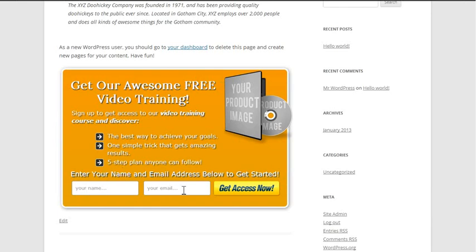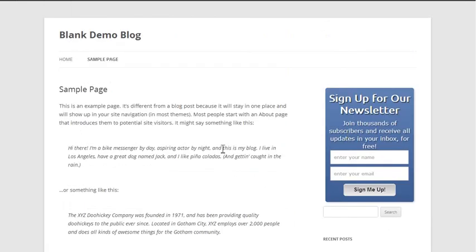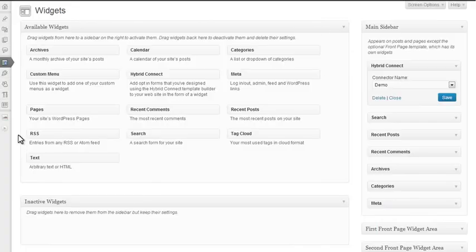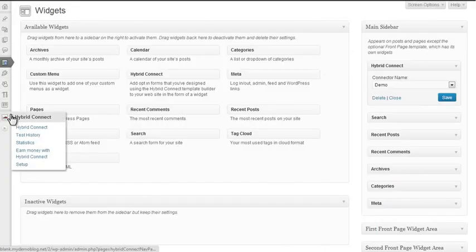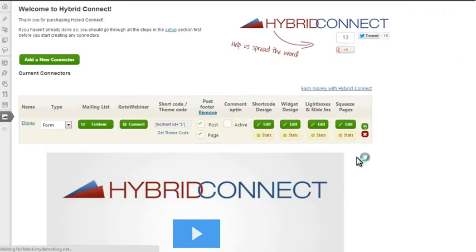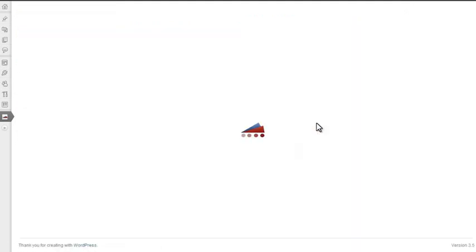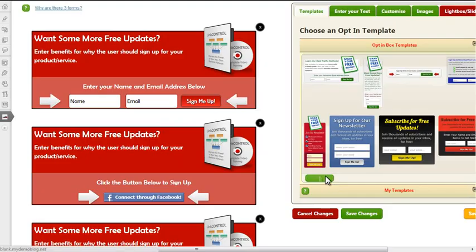Next, one more thing. There are many more features in Hybrid Connect of course, but as one more thing I want to demonstrate, I can also add a lightbox pop-up or a slide-in. For that, I'm going to go to this editor here.